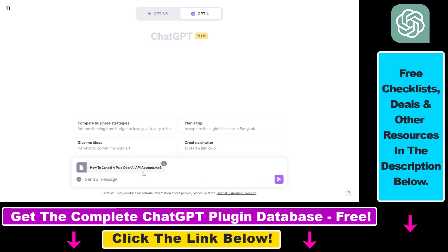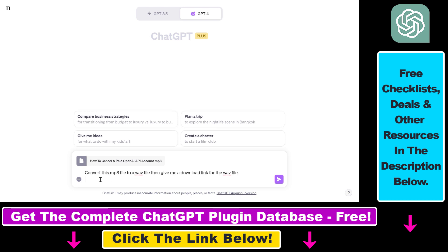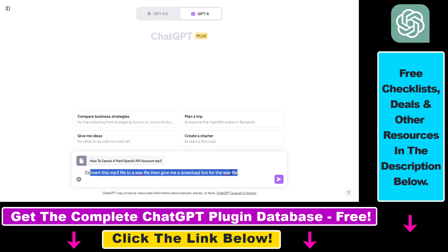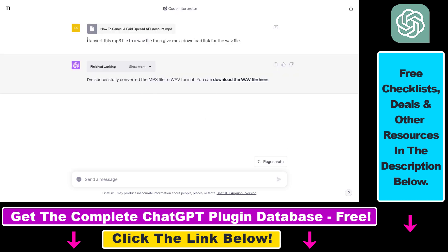So I uploaded the MP3 file, and let's say we want to convert this MP3 file to a WAV file, which is another audio file format. So this is the prompt I have added: Convert this MP3 file to a WAV file, then give me a download link for the WAV audio file. Then click on send message, and as you can see...